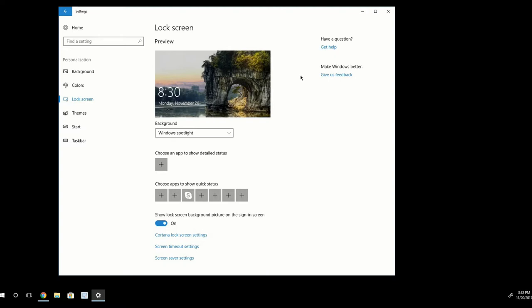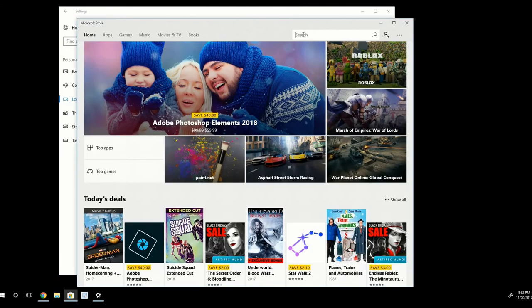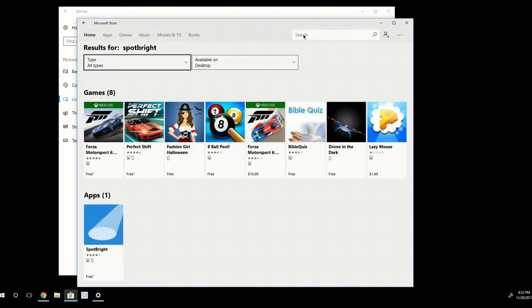So the first way is pretty easy. I'm going to go ahead and navigate down here to the Microsoft Store. And in the search bar, I'm going to search for SpotBright. And I'm going to see this app here, this blue app here, SpotBright.